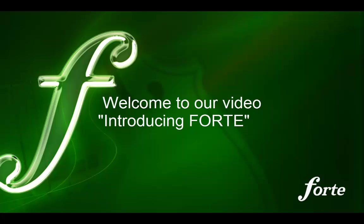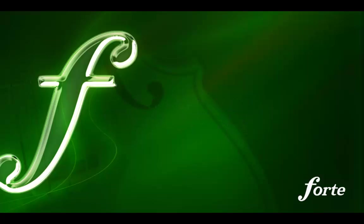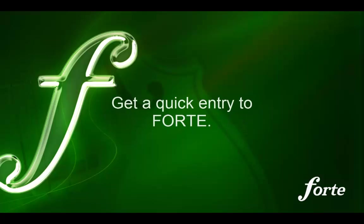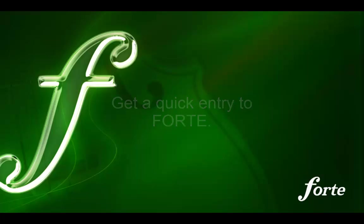Welcome to our video tutorial introducing Forte. We will give you a quick introduction to the program. Within 10 minutes you will be able to write your first score with Forte.